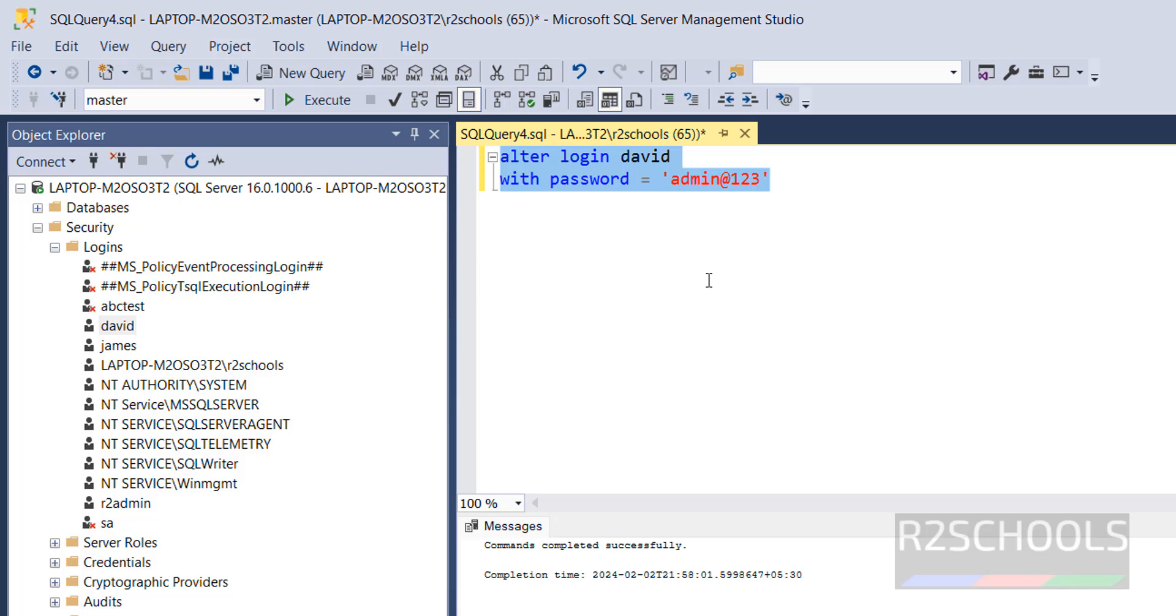So, in this video, we have seen how to change the password in SQL Server by using different methods, by using GUI and SQL script. For more SQL Server videos, please subscribe my channel. Thank you.